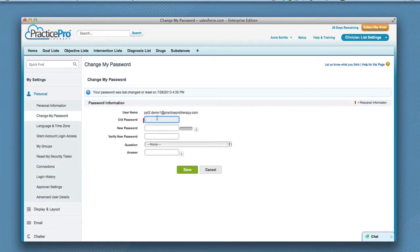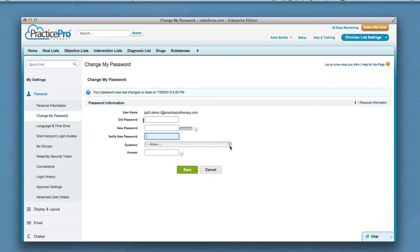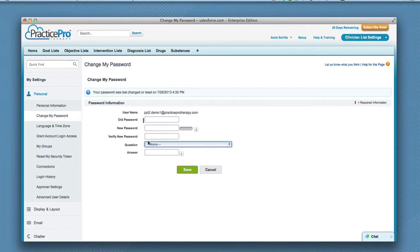You are going to enter your old password, then choose a new password, verify your new password, then choose a question from the drop-down list you will remember the answer to. Then enter the answer to the question, then click Save.